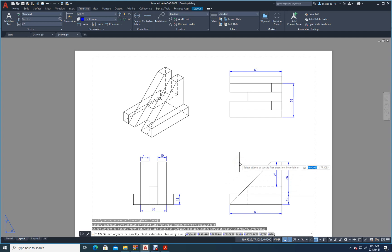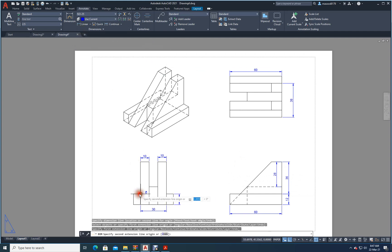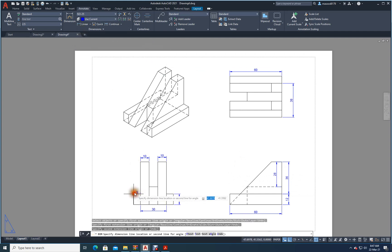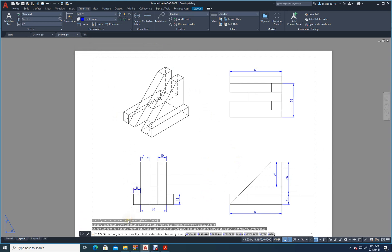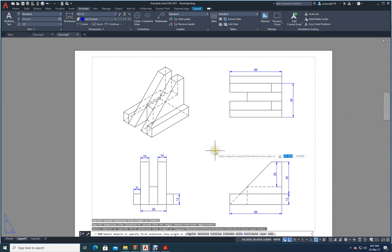Between this point and this point it is 8, as shown. All dimensions are now ready — you can see here everything is correctly placed.